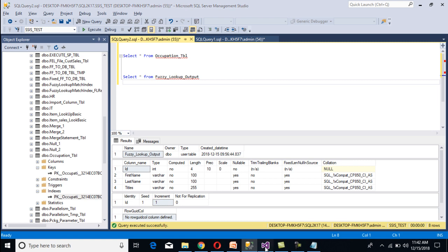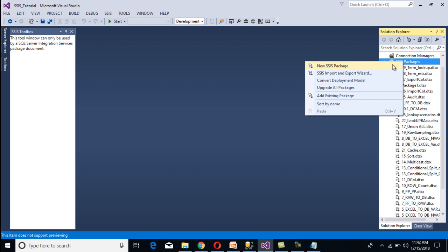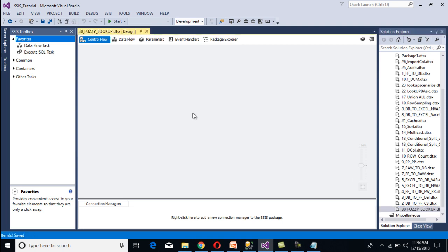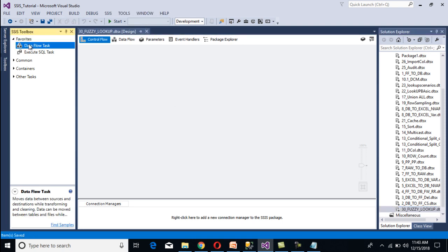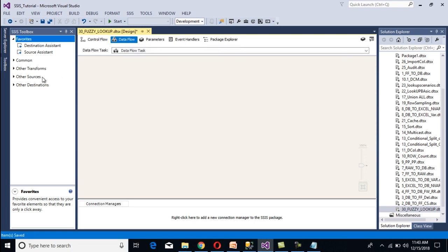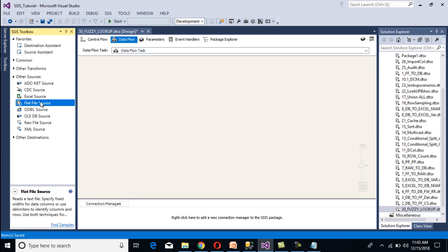Let's go to SSDT to implement the package. I'll add a new package by right-clicking on the SSIS packages and selecting new SSIS package. Then we rename this package as 'fuzzy lookup'. We need to use a data flow task inside the control flow panel, so we drag and drop the data flow task. Then double-click on it. Inside the data flow panel, we need to configure our source, transformation, and destination. As our source is a flat file, we need to drag and drop a flat file source.